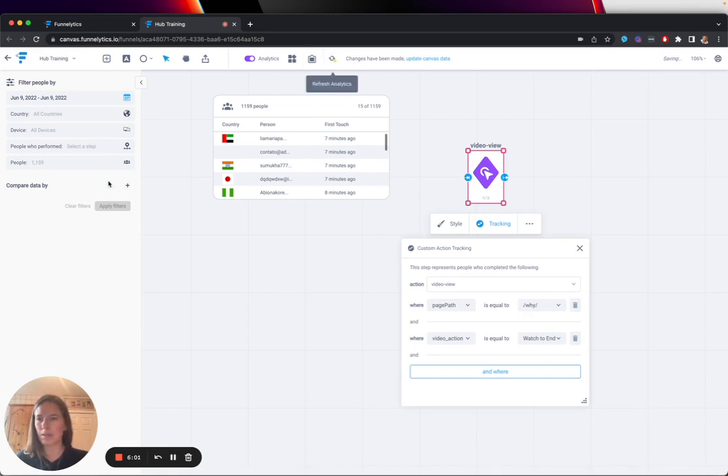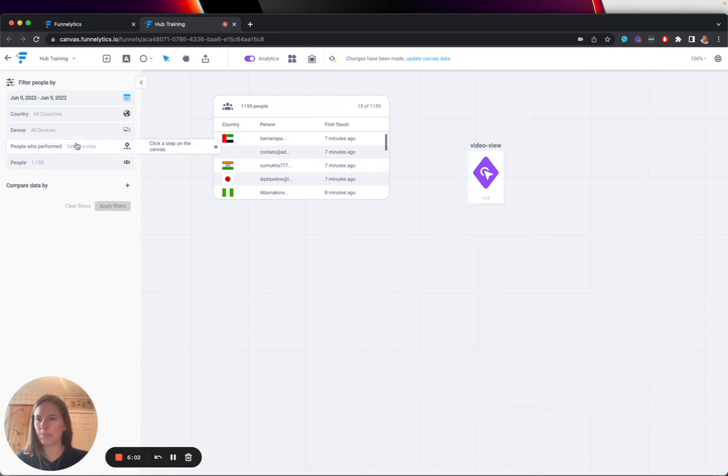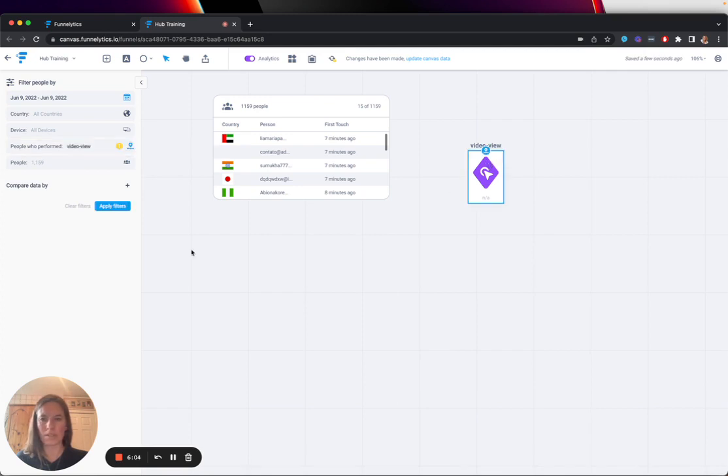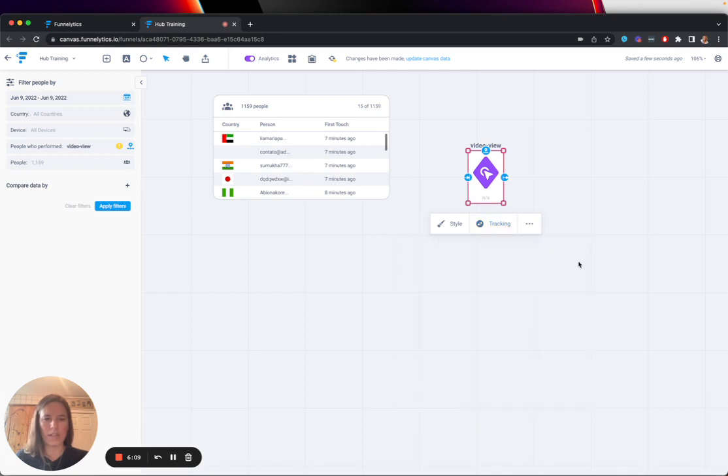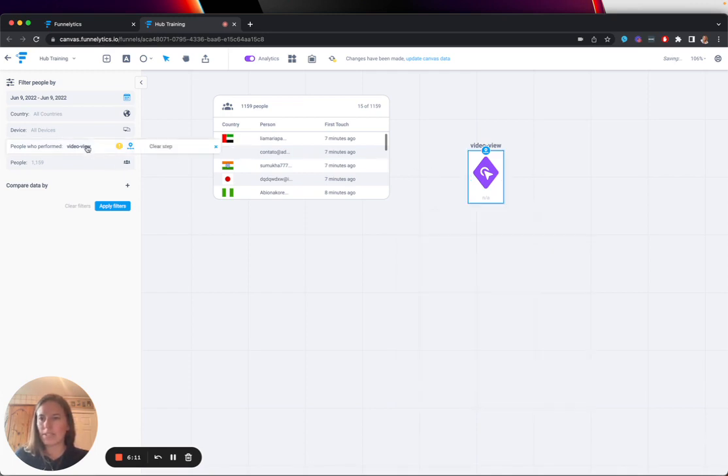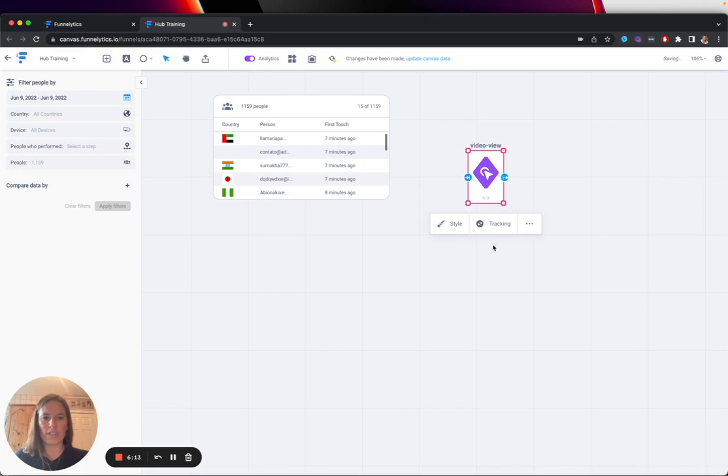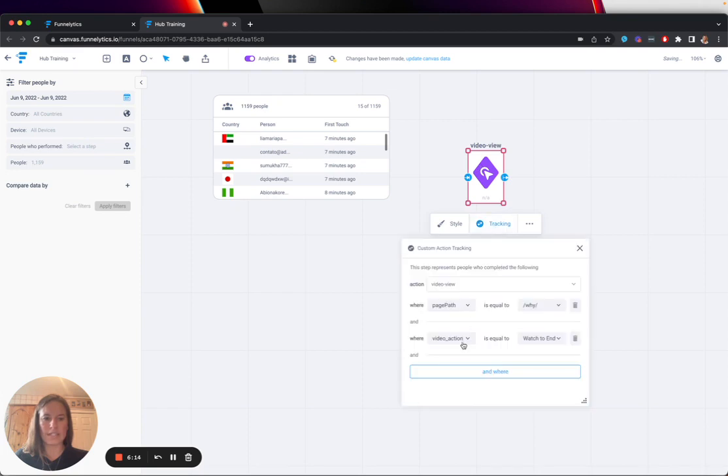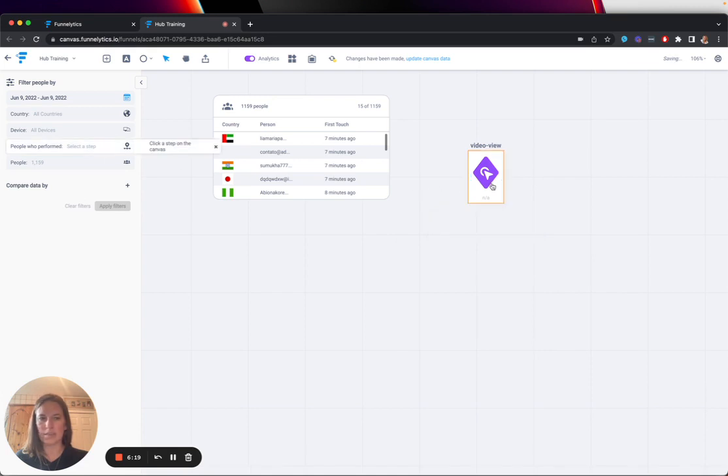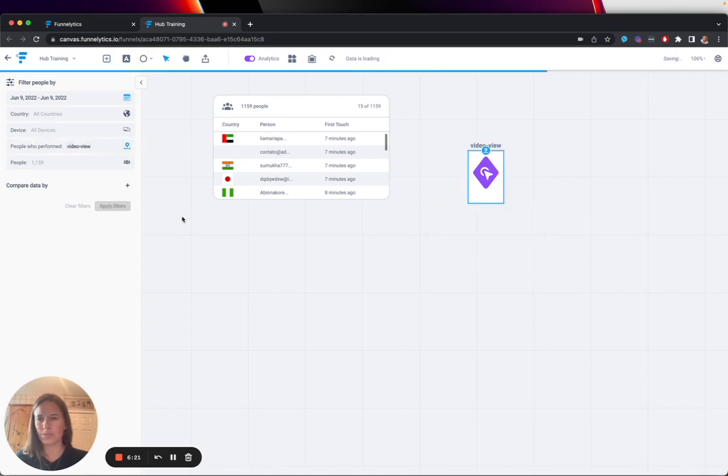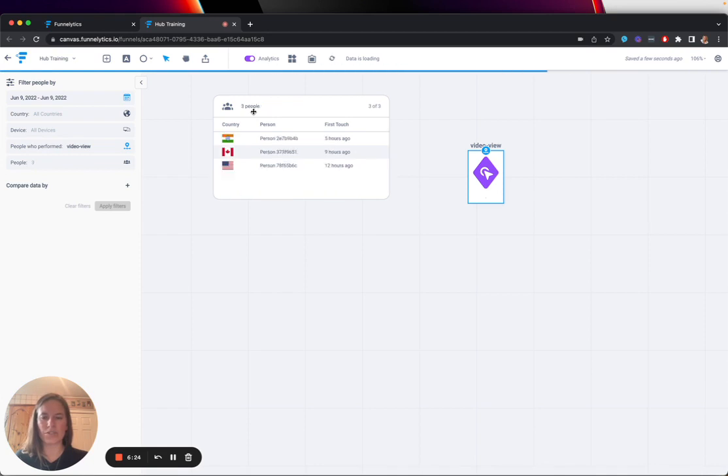Then I would select my step. Hang on. I think I, yeah, we're good. Okay. So, now I've selected a step. This video view, this video has these specific properties attached to it. And now if I apply my filter, I'm going to change this 1,159 people to these three people.